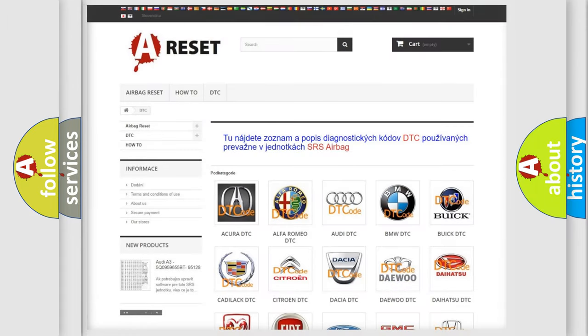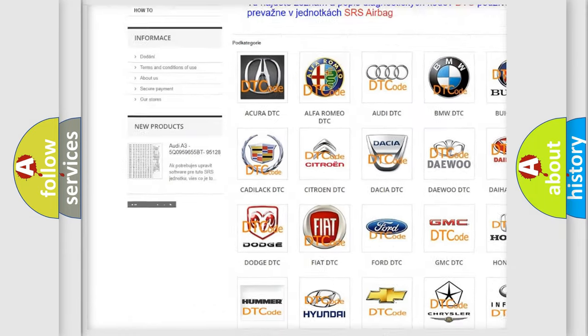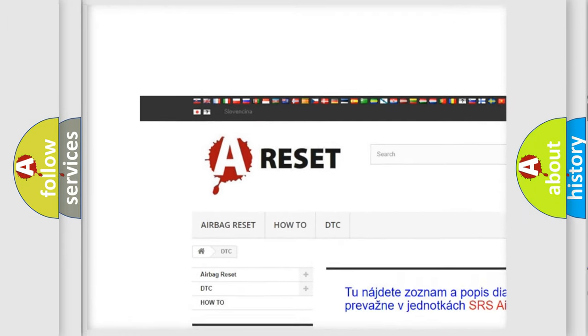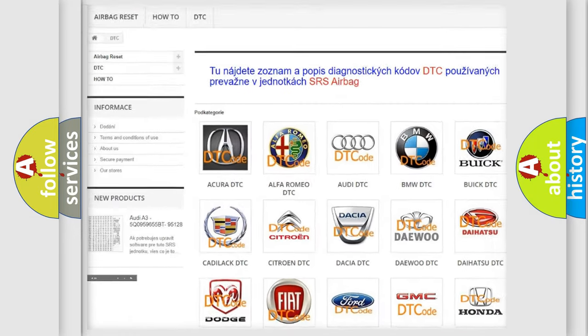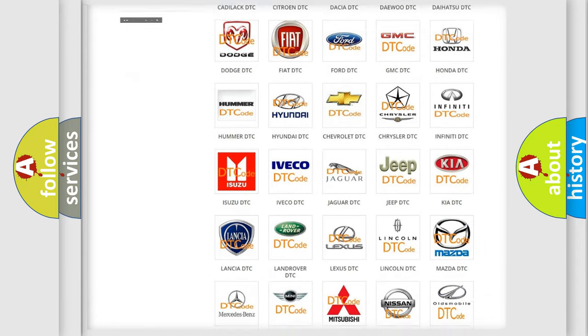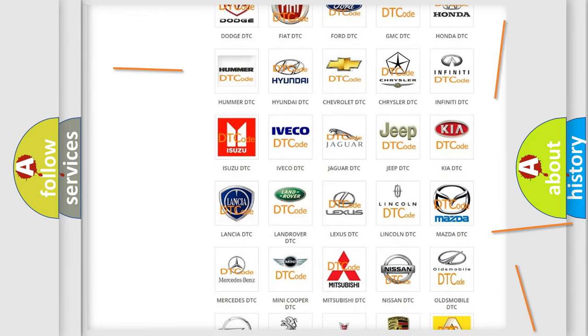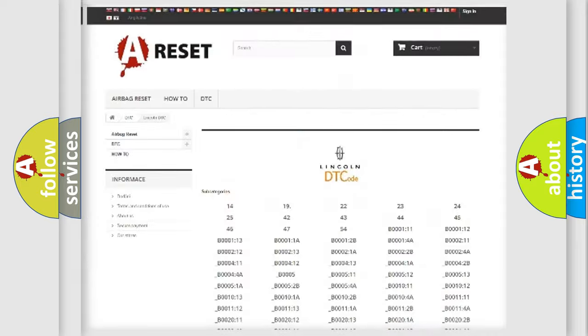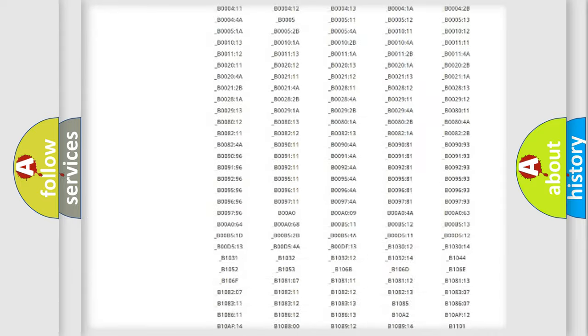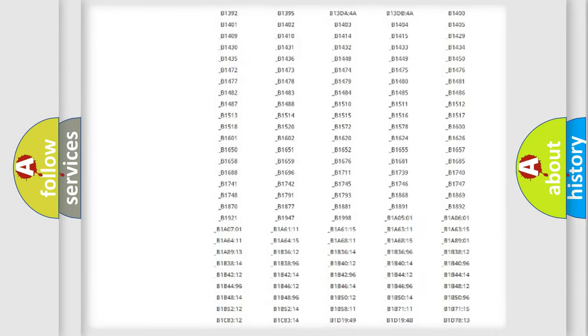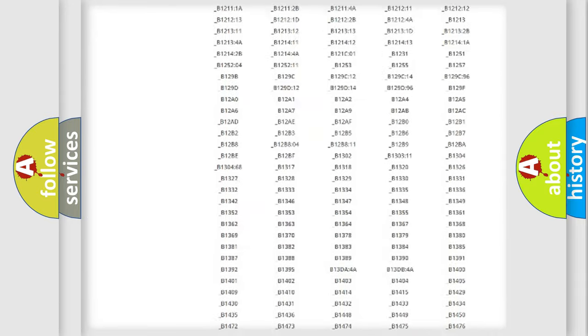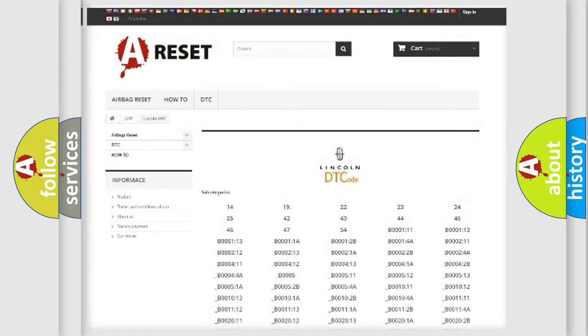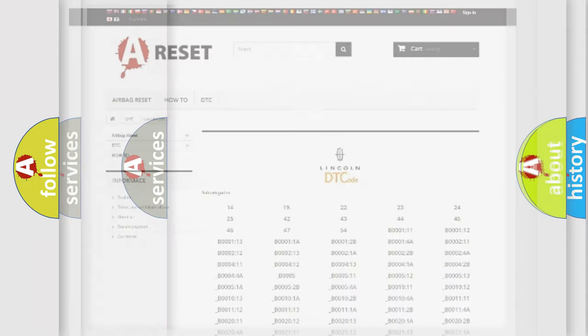Our website airbagreset.sk produces useful videos for you. You do not have to go through the OBD2 protocol anymore to know how to troubleshoot any car breakdown. You will find all the diagnostic codes that can be diagnosed in Lincoln vehicles, and also many other useful things.